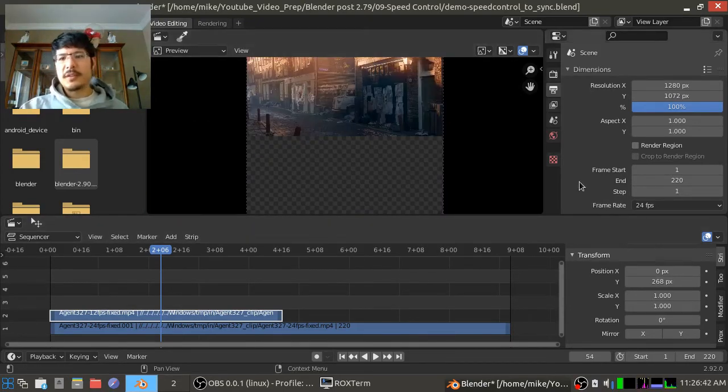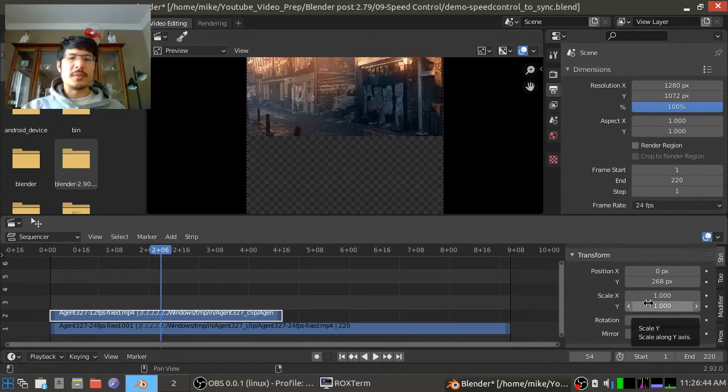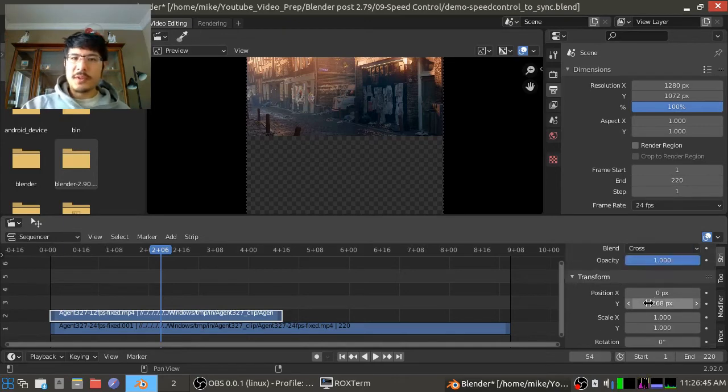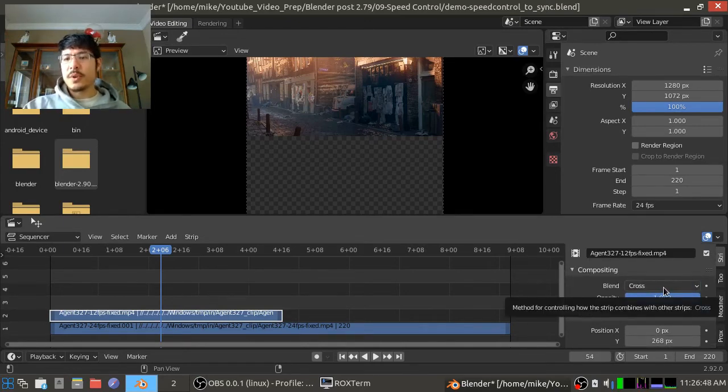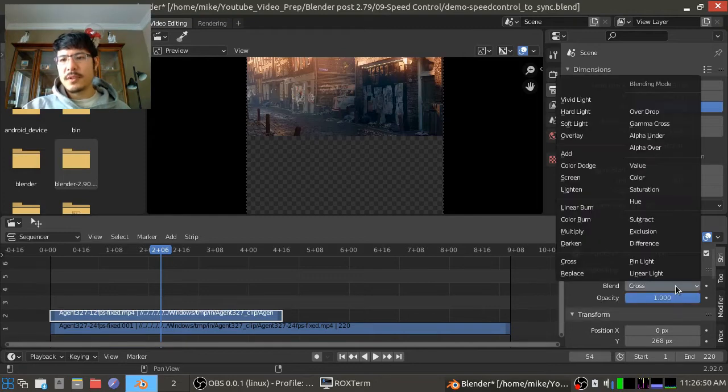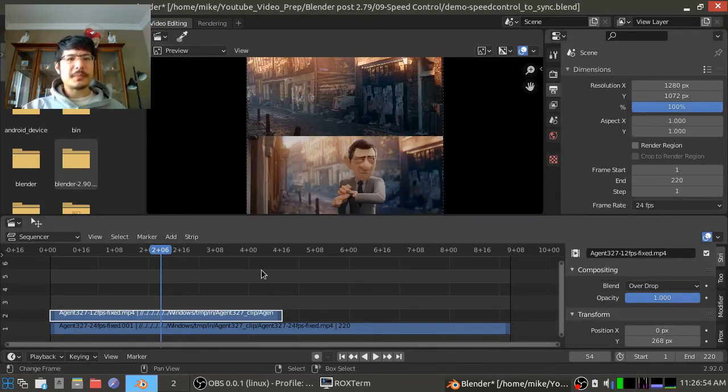Alright, and now the final step is we have to change the blend mode because right now it is set to cross and that doesn't work for what we're doing. So I have to click on that and I'll choose over drop. Okay, there we go.